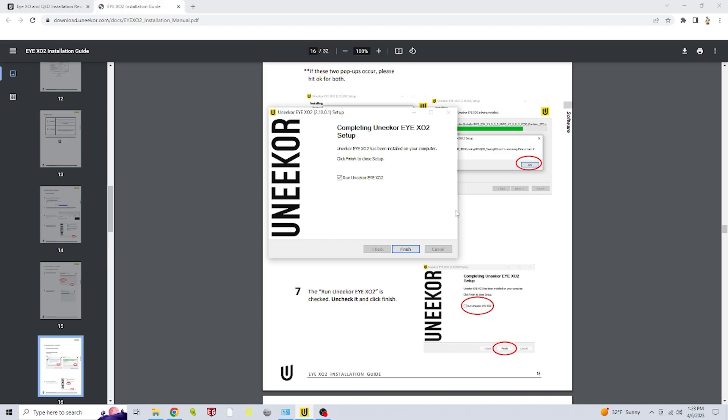After the setup is complete, you'll get this window telling you it is complete. The first thing you want to do is uncheck this little box here that says run Uneekor iXO2. And then you click finish.